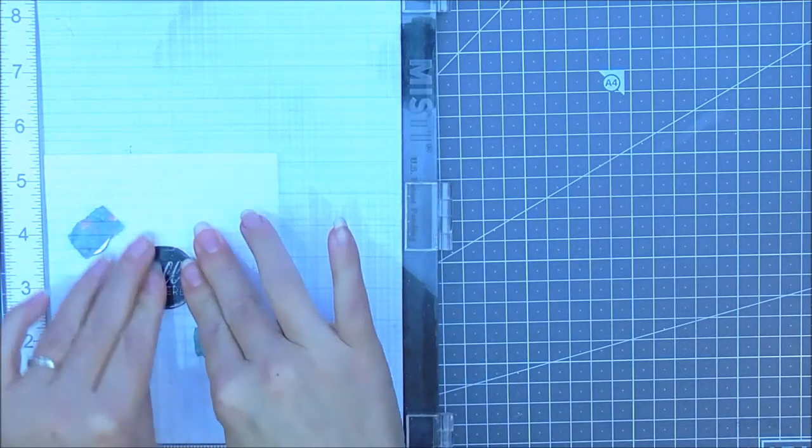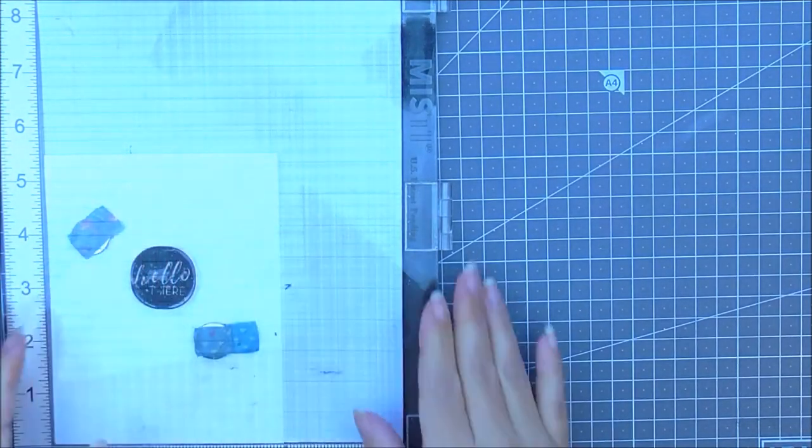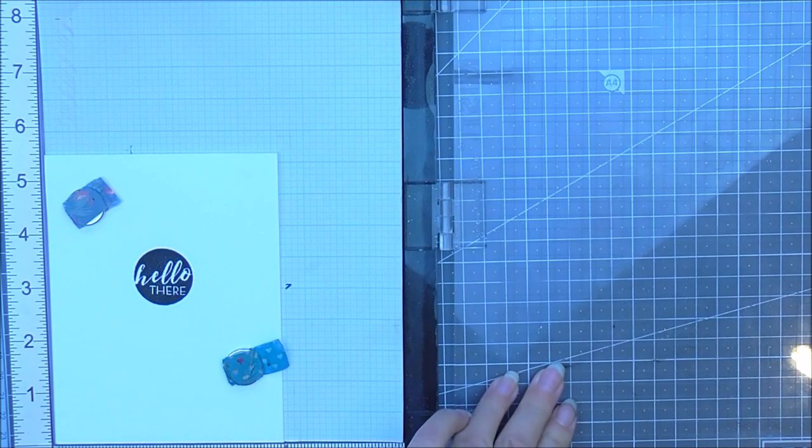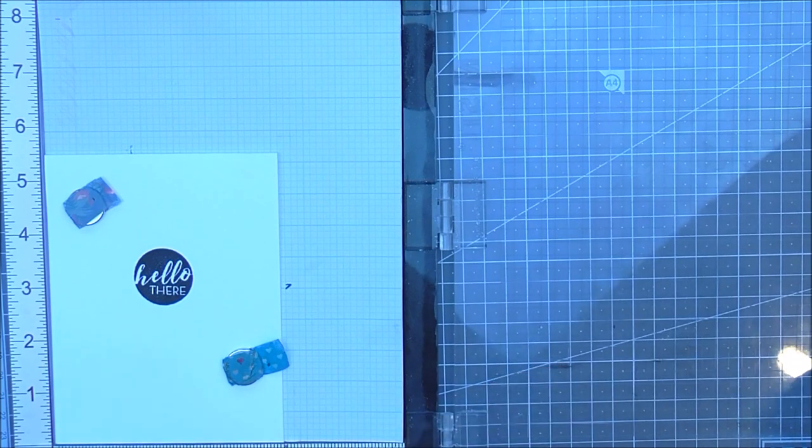As you can see the sentiments are negative in themselves so you're just stamping around them and I really like this look.